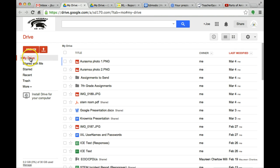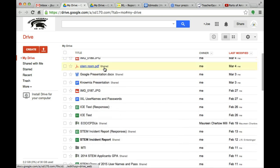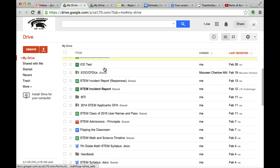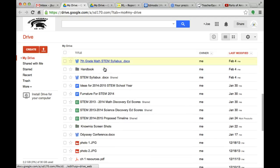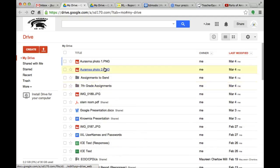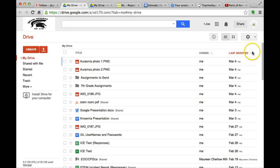My Drive tab over here on the left hand side, these are all the documents that you have created yourself and that you are the owner of. I have them sorted by the last date that I modified them.